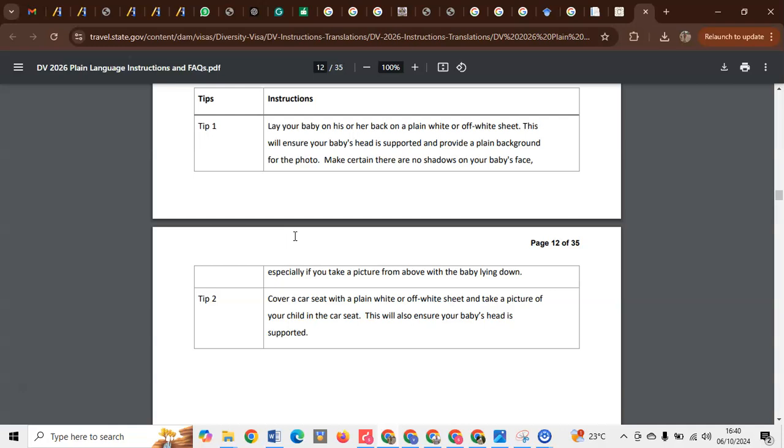Fourth, the size of the head must be 50 to 69 percent of the entire photograph. And then in most cases, toddlers they have neutral face, which is a key requirement in the DV photo. You have to ensure your child has a neutral face.